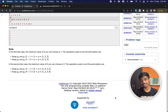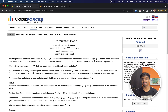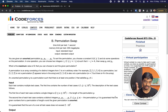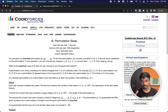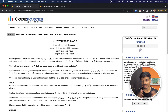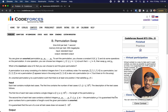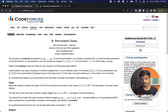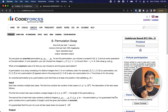Welcome back to another video. This is Codeforces Round 873, problem: Permutation Swap. Before starting, let me briefly explain what a permutation is. A permutation is when you have a set of numbers and you rearrange or shuffle them so there are no more or fewer numbers, no number is repeated, and all numbers are distinct.